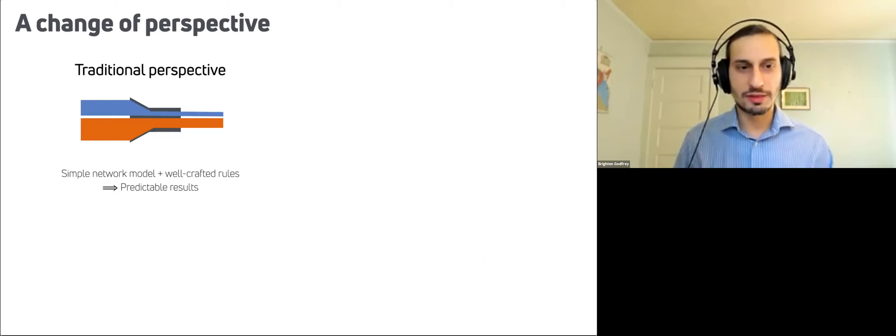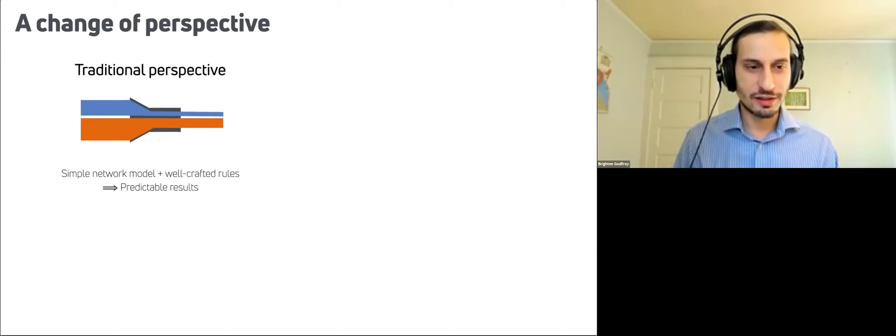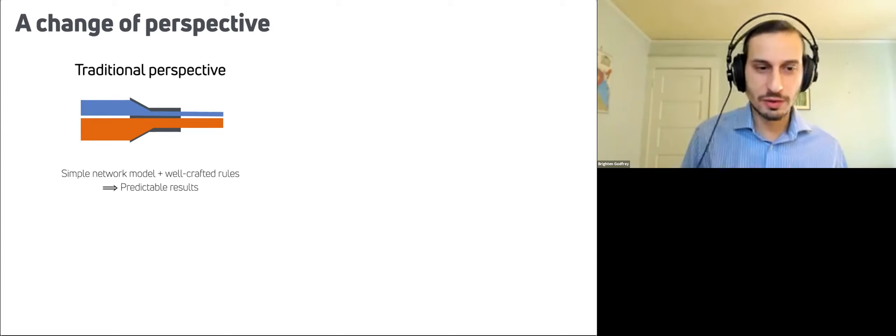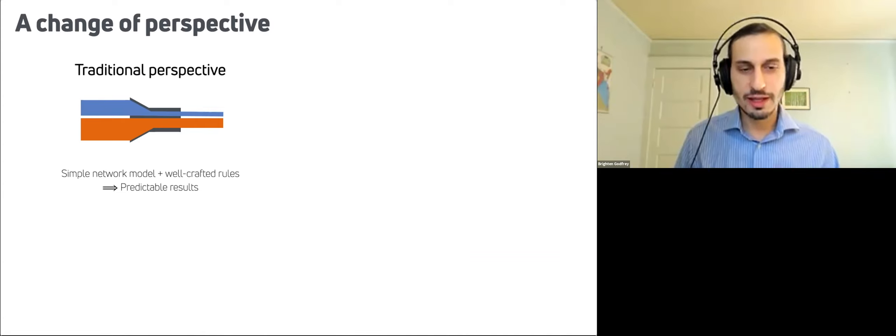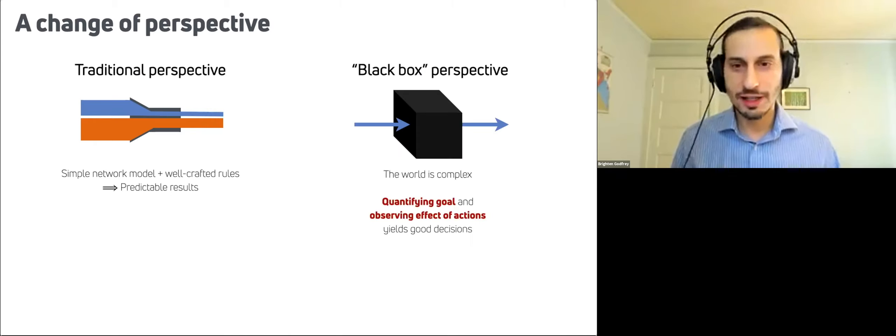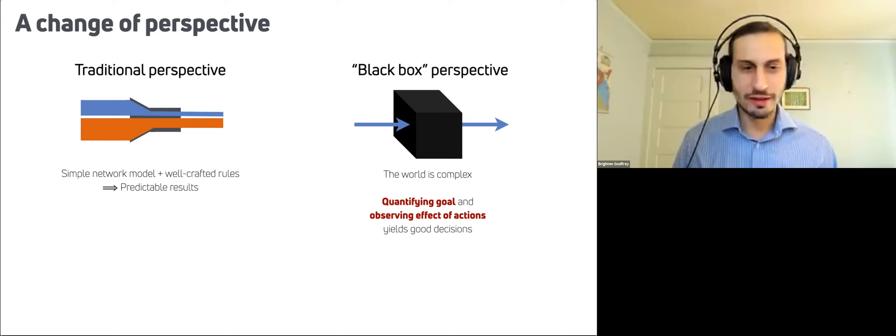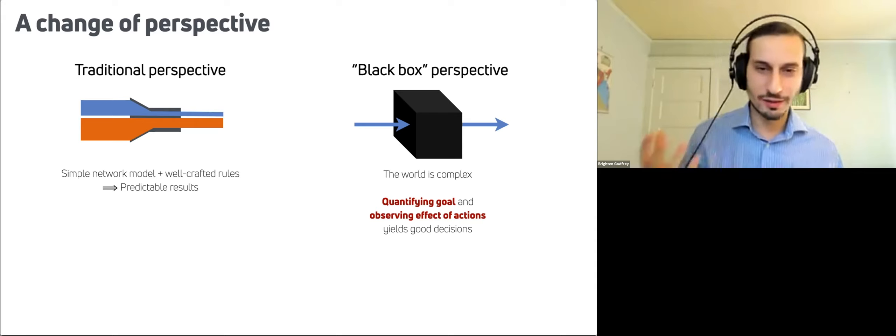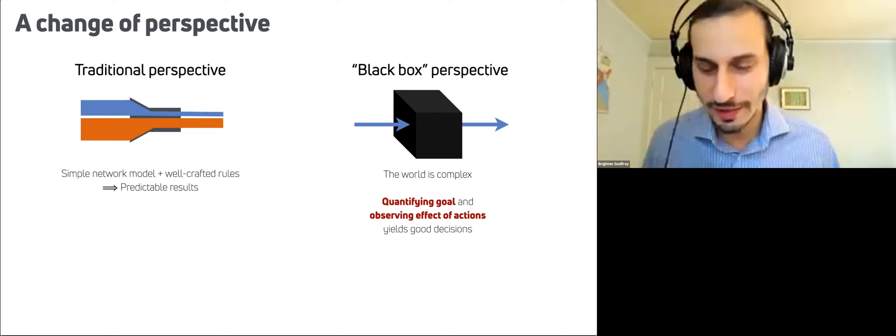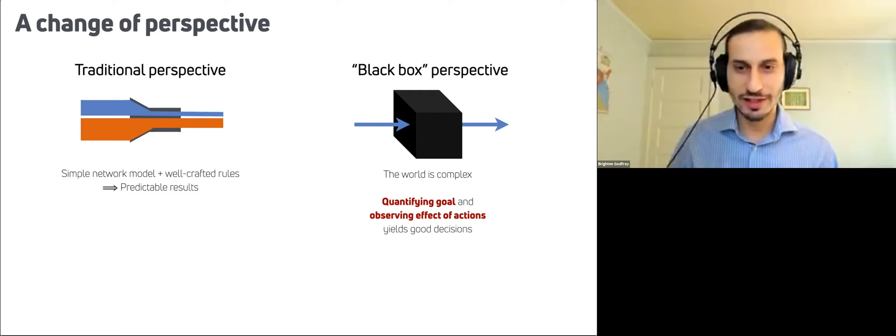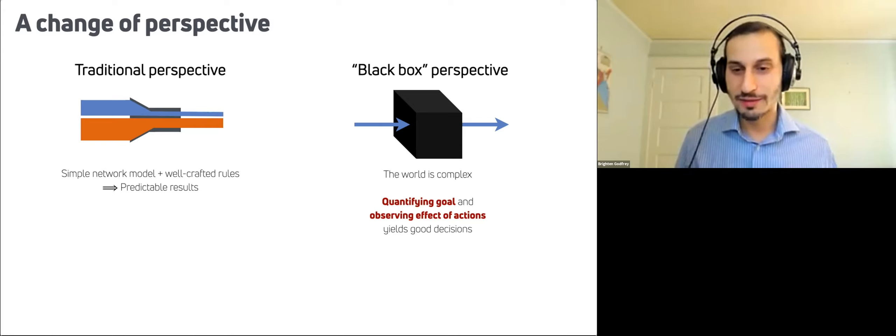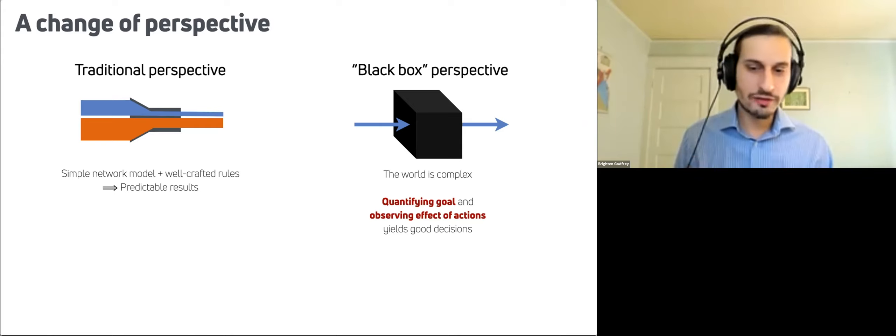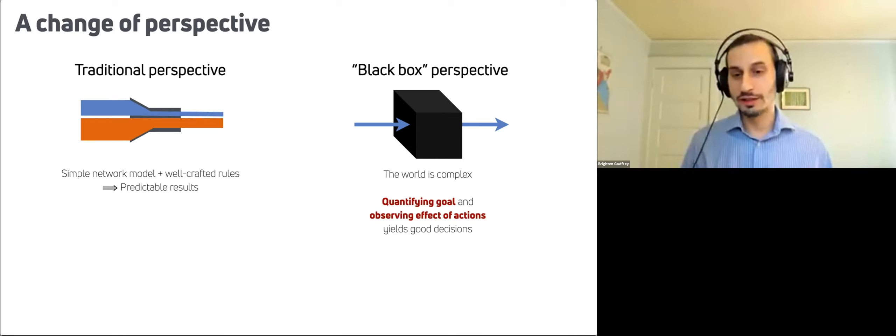So really, this is a change in perspective. The traditional perspective for many congestion control protocols is that, well, let's assume at least a basic, simple network model, craft some rules that do the right thing and get us predictable results. And this change of perspective is more of a black box perspective. The world is complex. We're not sure what's happening. There are hundreds, thousands of devices, there are load balancers, there are different sorts of rate limiters, software network elements with one kind of buffering and physical elements with another. Things are changing all the time. So the world is complex, but if we quantify our goal and observe the effect of our actions, then we might get a good decision.